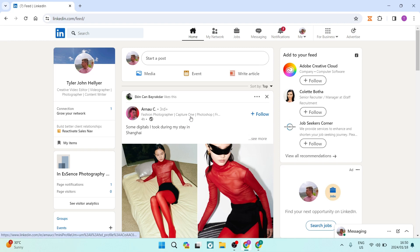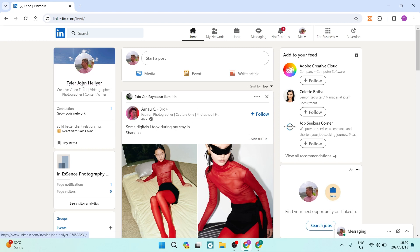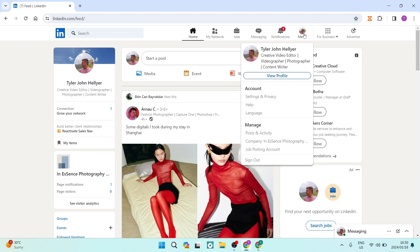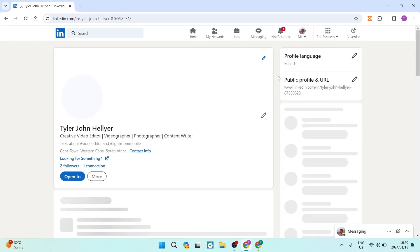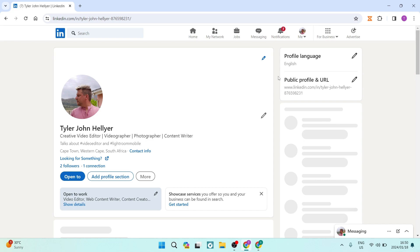First, head over to your profile. You can access it by tapping on your name on the left-hand side, or by going to the toolbar where it says 'Me'. Tap on that and there's a dropdown menu. Look for 'View Profile' and tap on it.